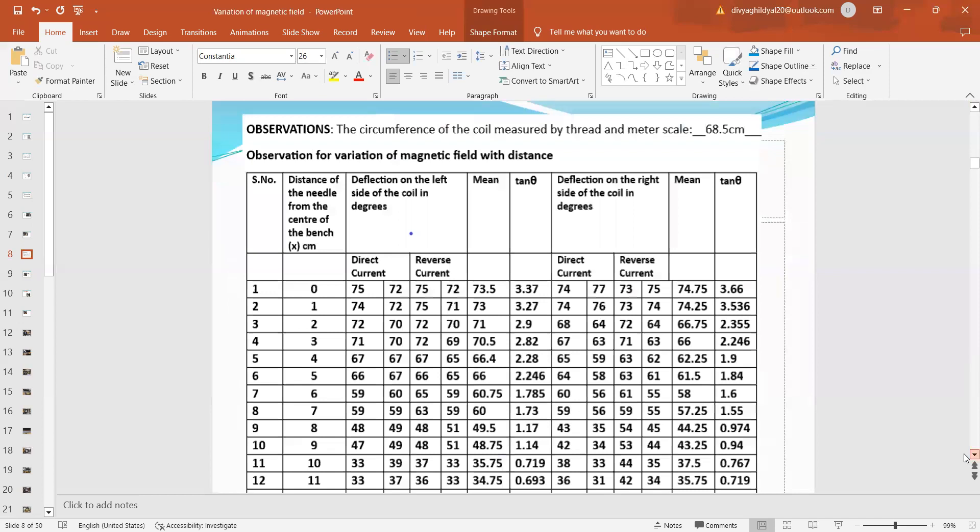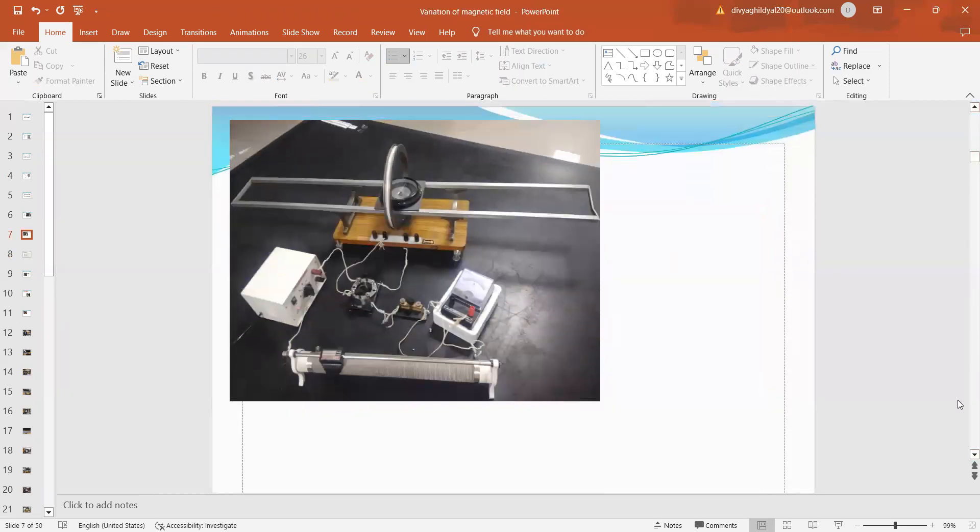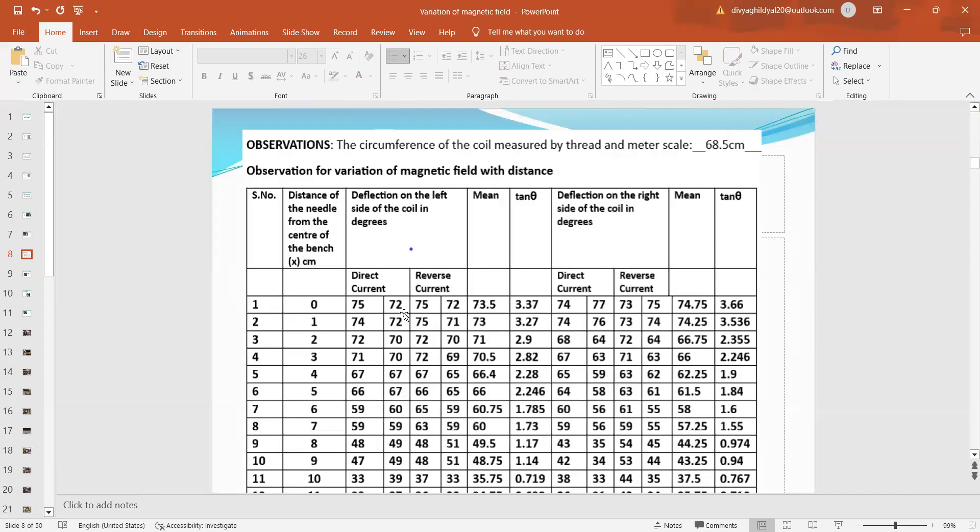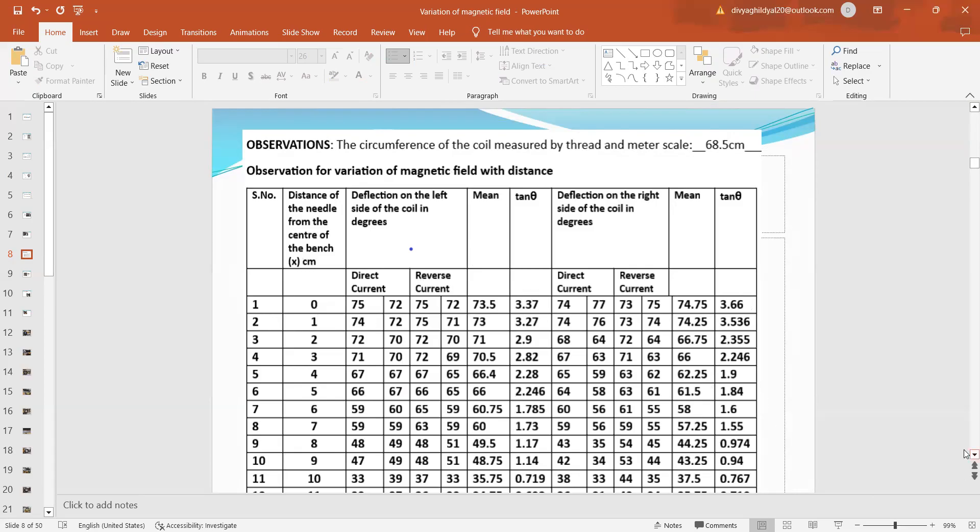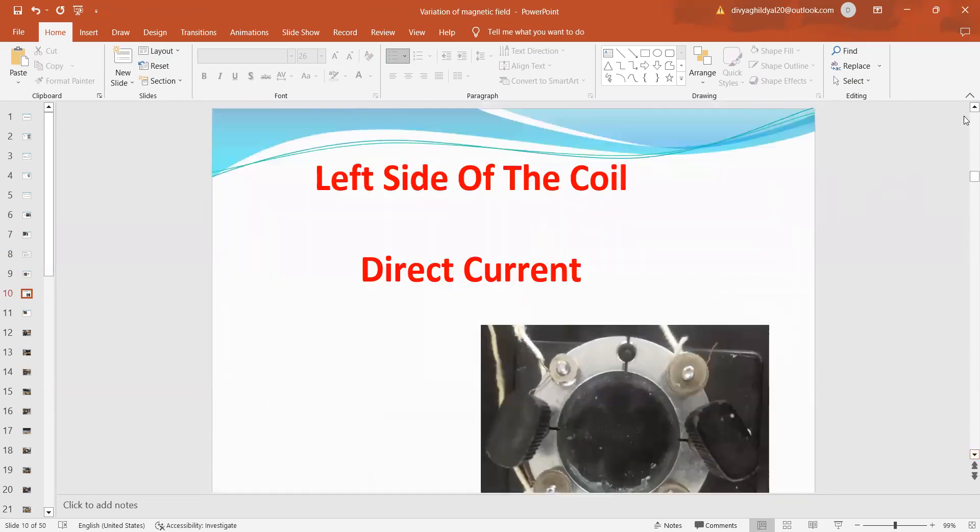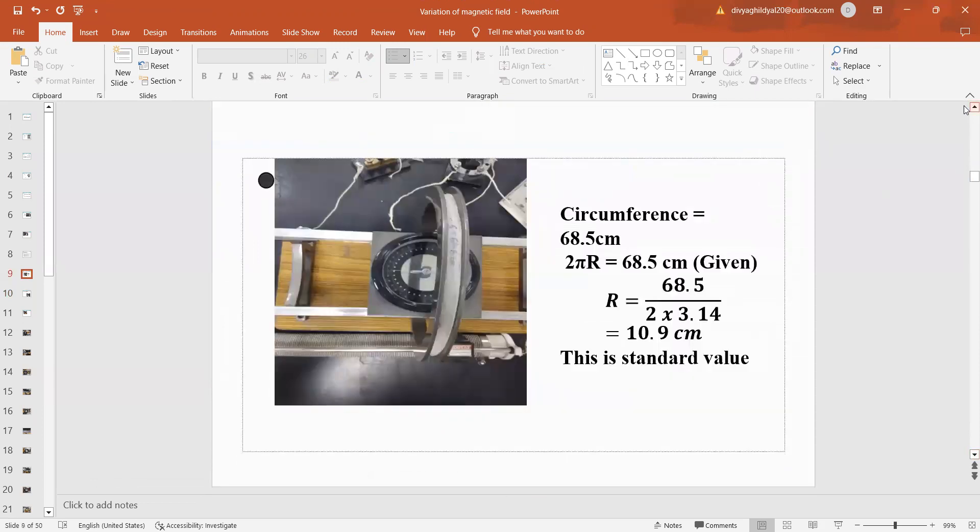Now we switch on the circuit here in this experiment and what have we to do? We have to take the variation of magnetic field along the x-axis of this circular coil. We will set the coil first at x equal to 0, then keep shifting it by 1 cm and with the help of commutator key, we will note the deflection on the left side of the coil and deflection on the right side of the coil, take a mean of all the four values of deflection which we have read with the commutator key, find its tan and plot the graph between x on the x-axis and these two values of tan which we have got on either side of the graph.